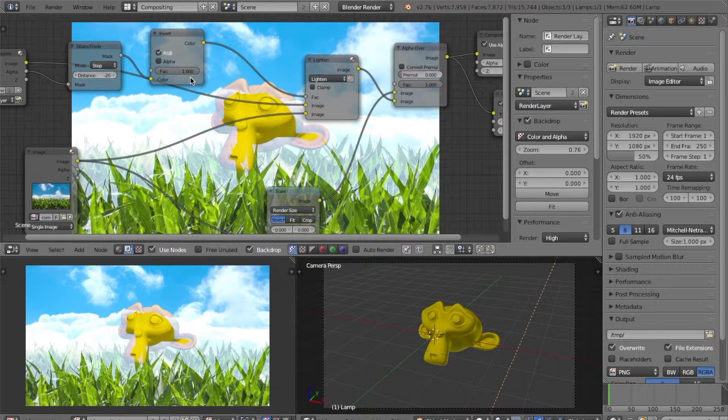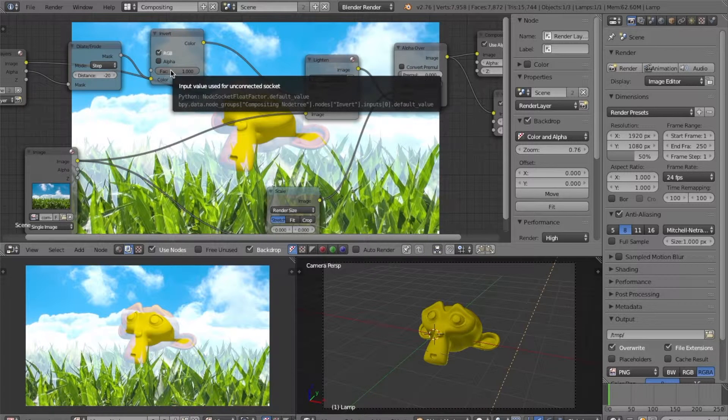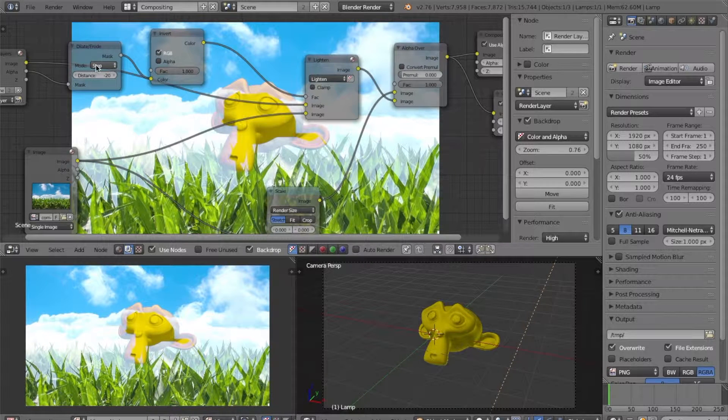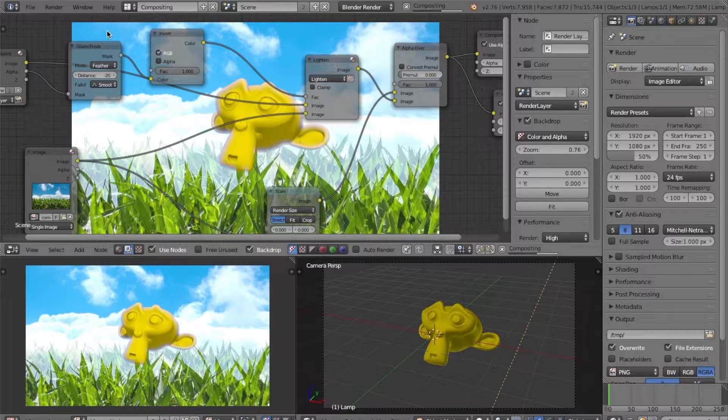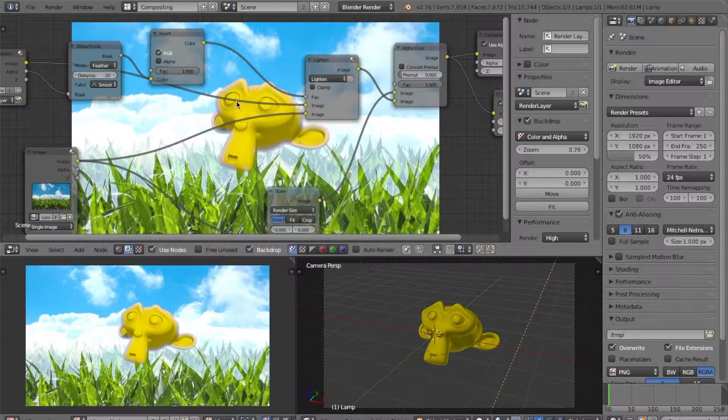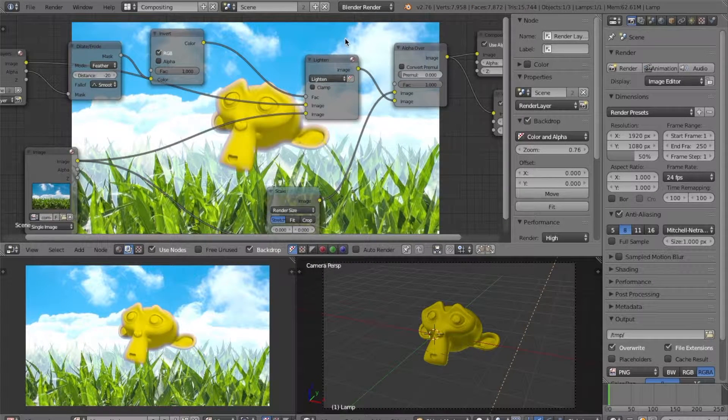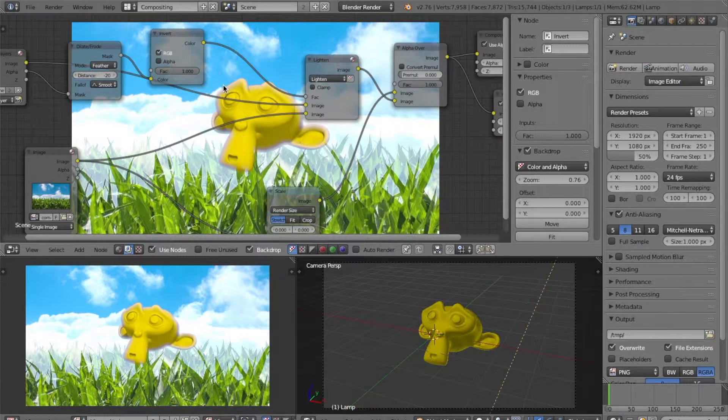Next, what we want to do is change step here to feather. And now our effect is almost done.